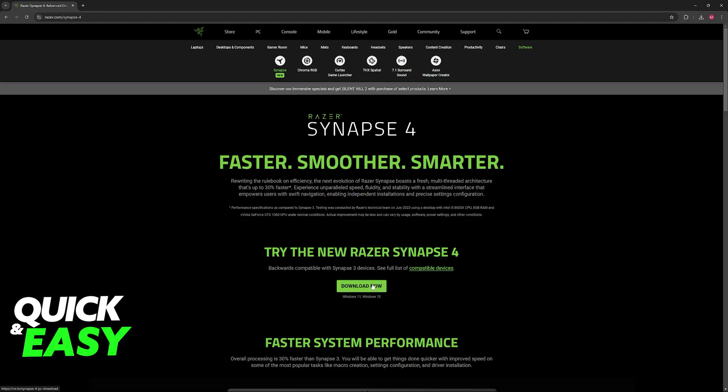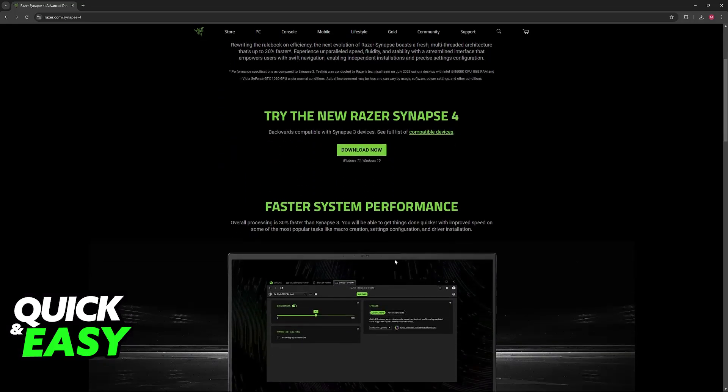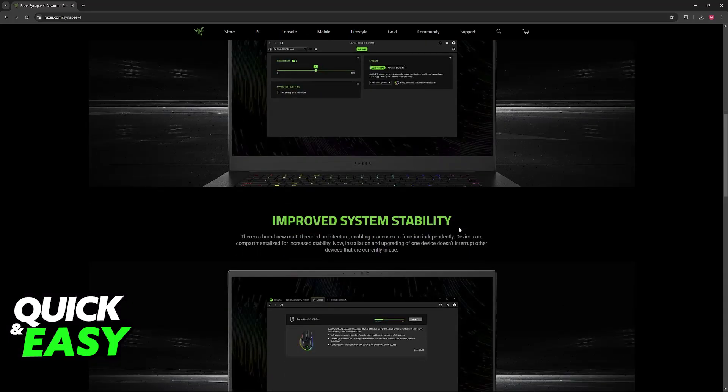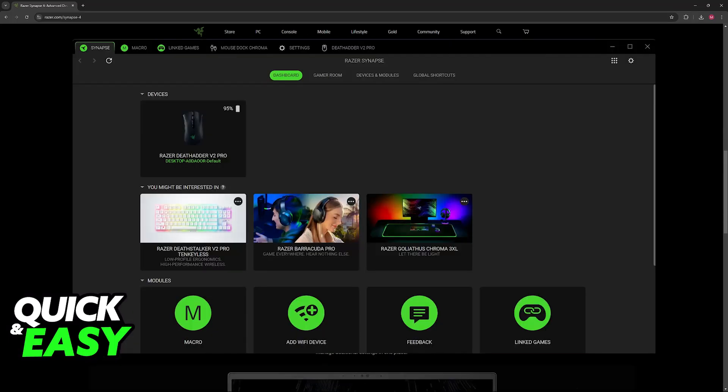As soon as you open Razer Synapse, what's going to happen is that your mouse is going to be detected, so you don't have to spend time setting this up.